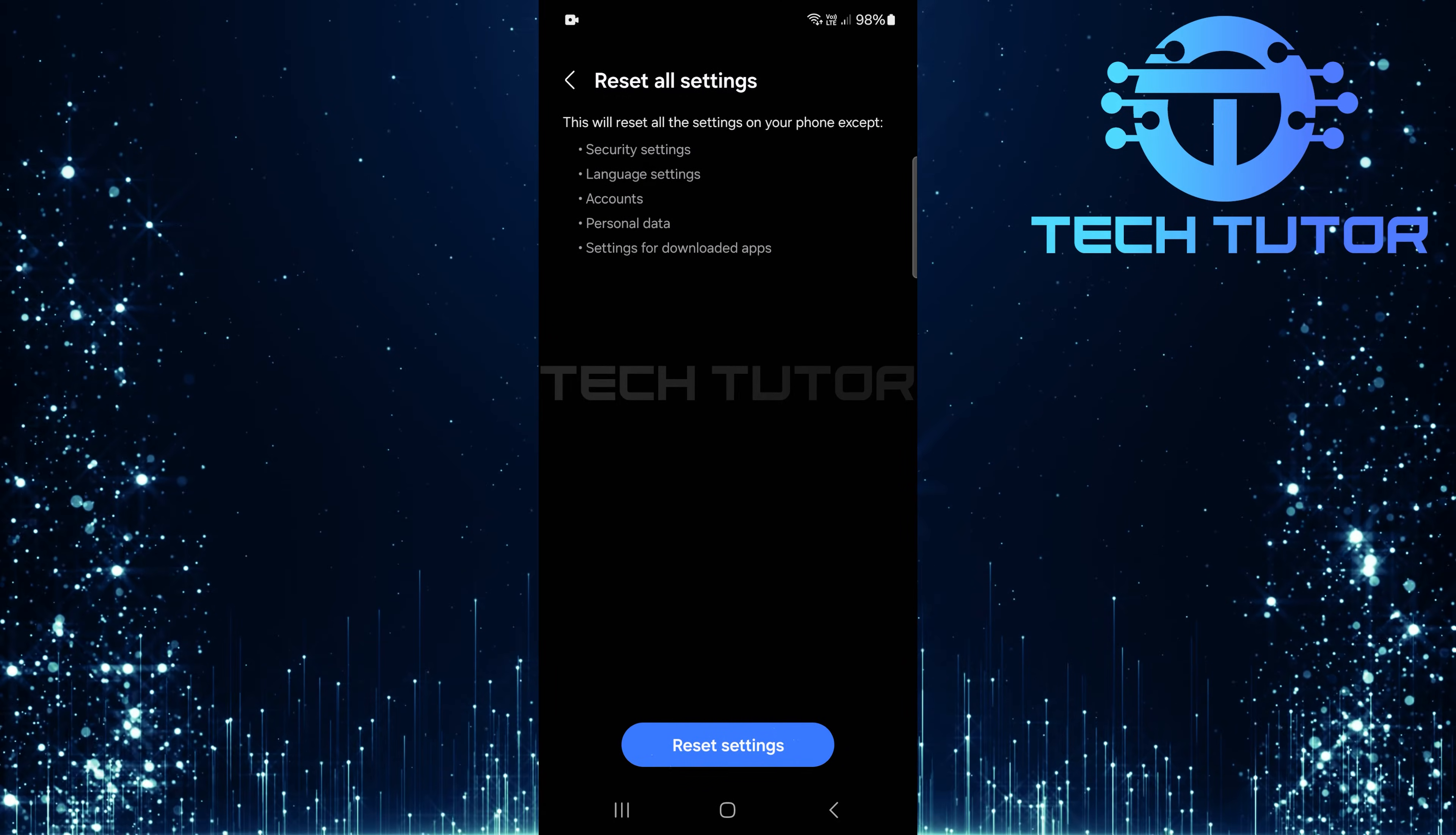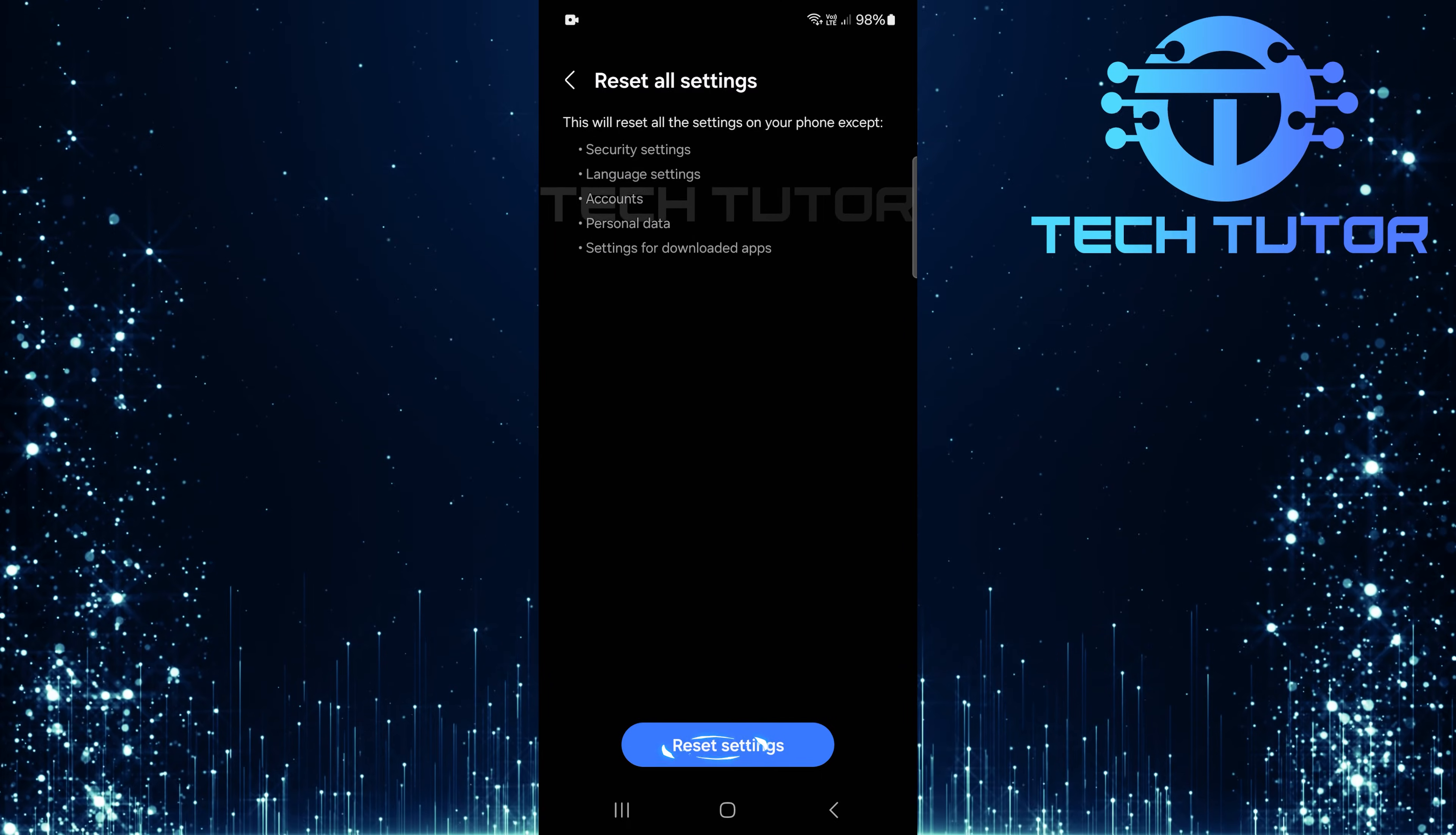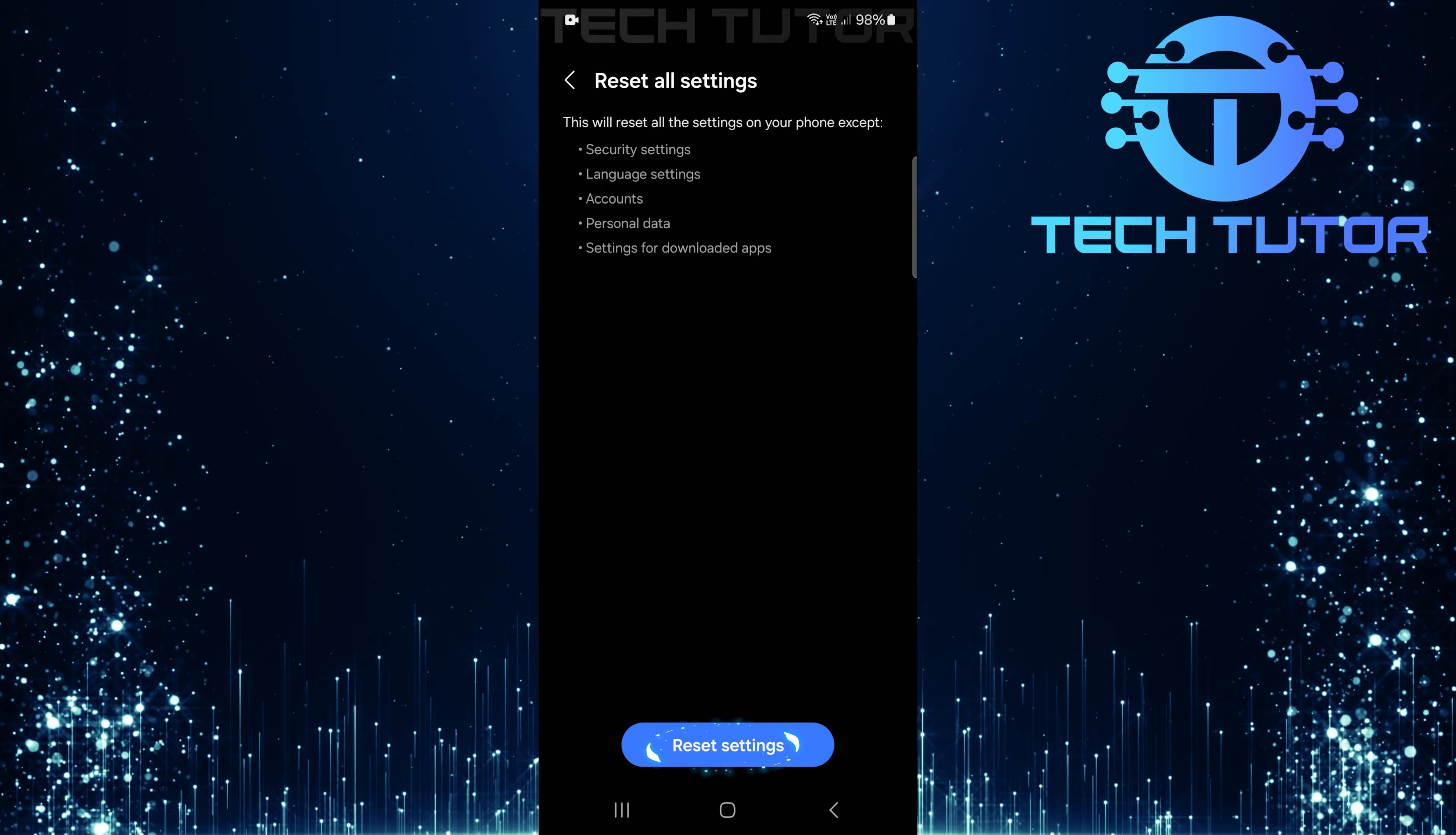This will reset all settings on your phone except for security settings, language preferences, accounts, personal data, and downloaded app settings. Confirm by tapping reset settings.